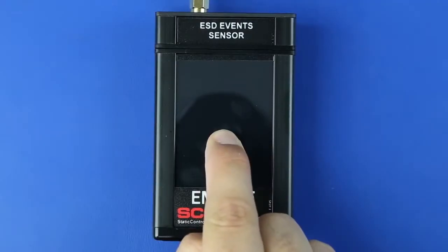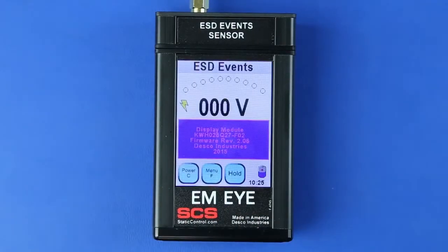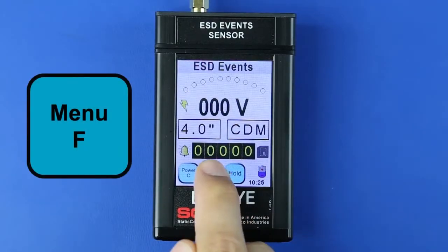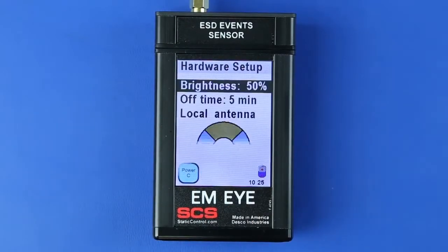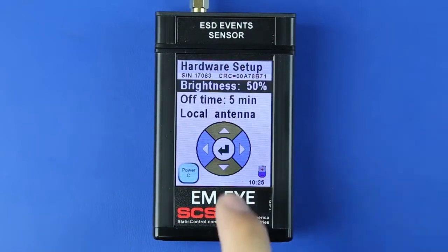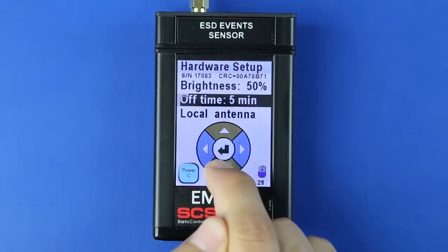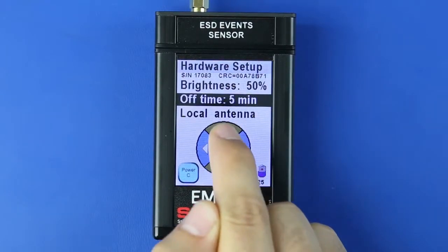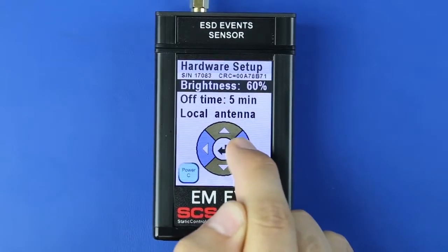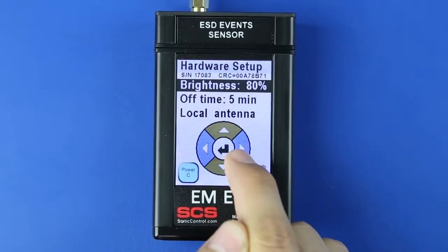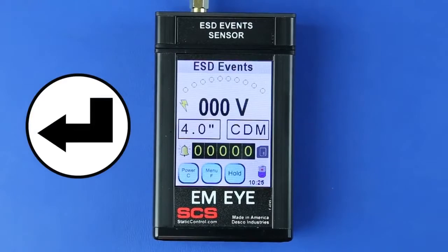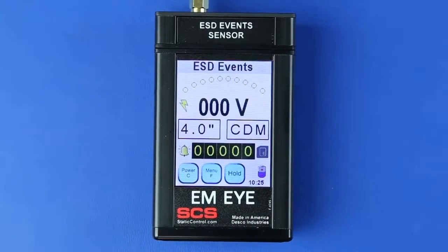Power on the meter by pressing any spot on the display for approximately 3 seconds. Press the Menu F button to open the hardware setup menu. Press the up or down arrows to scroll through the settings and the left or right arrows to set the values. Use the arrows to adjust the display brightness, auto-off time, and antenna type. Press the Enter button to save the settings and return to the home screen.